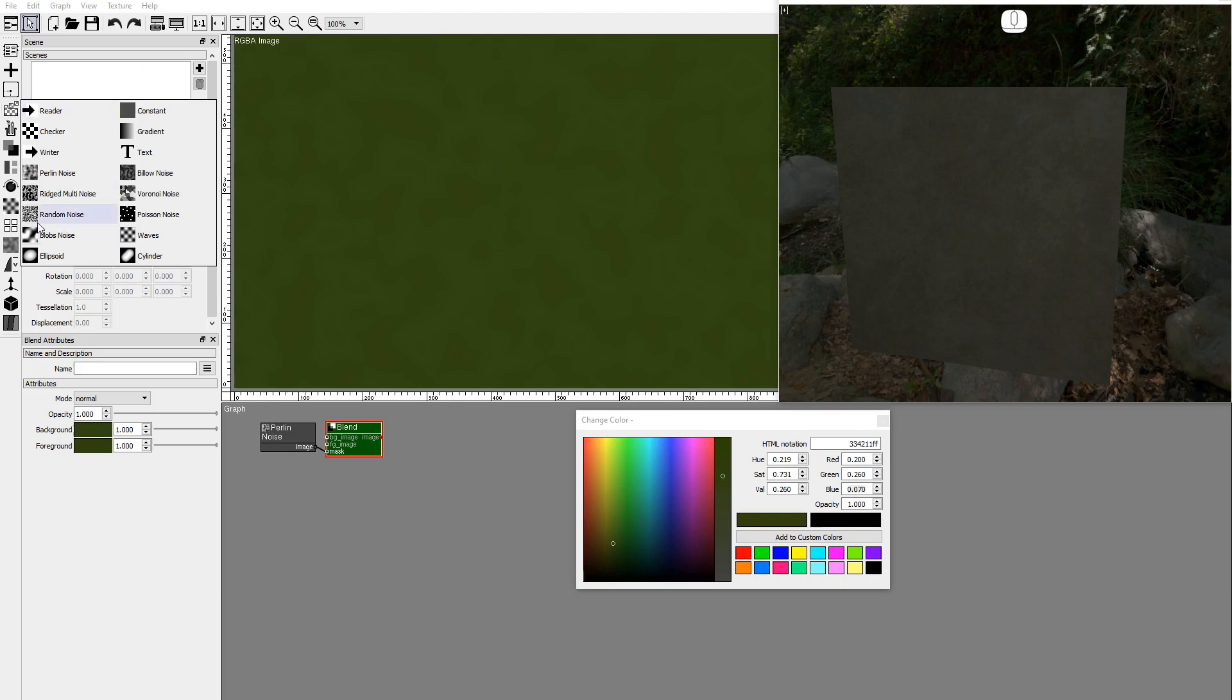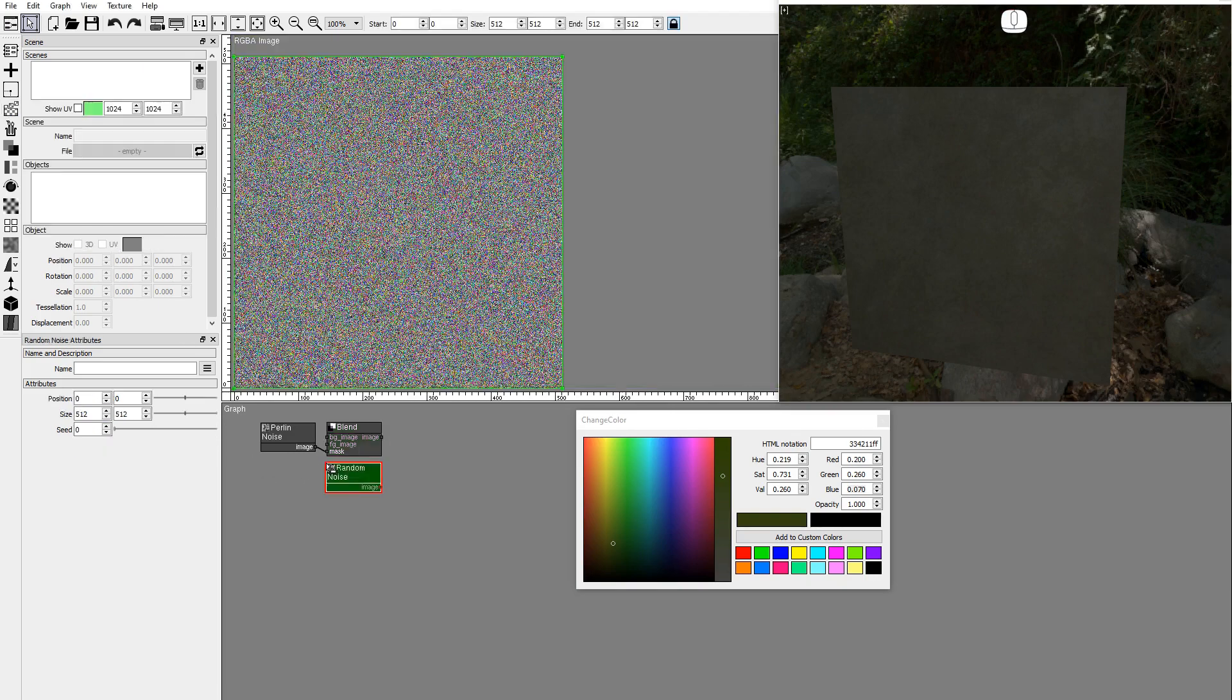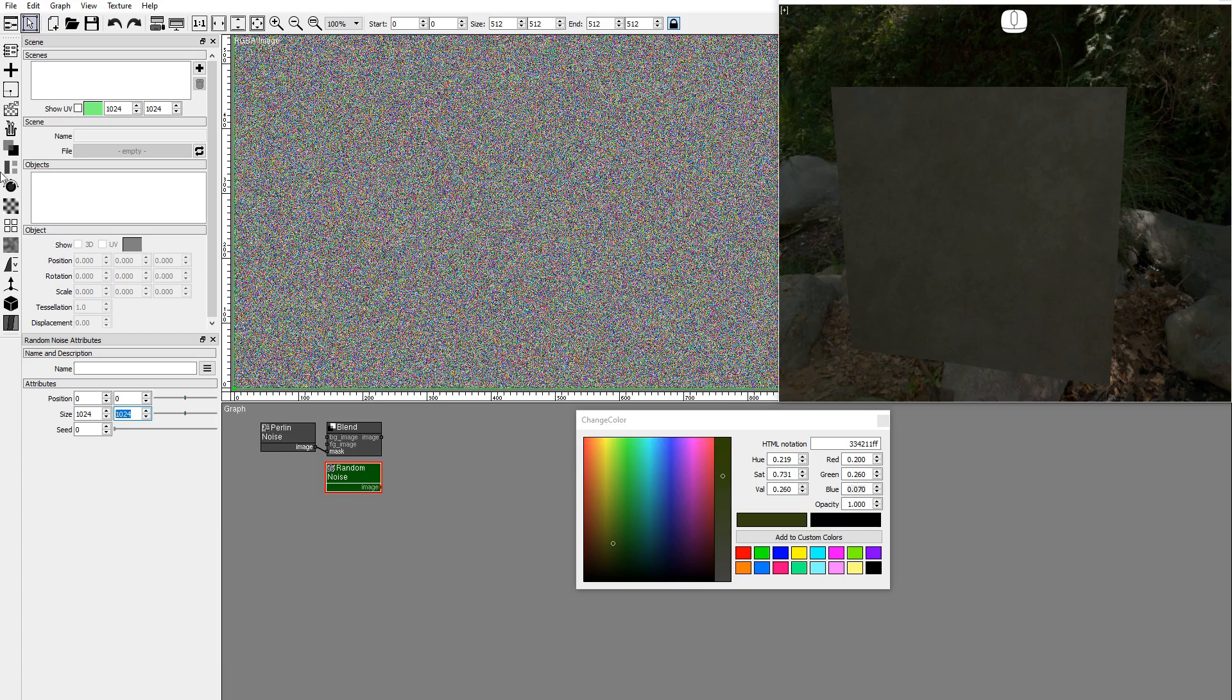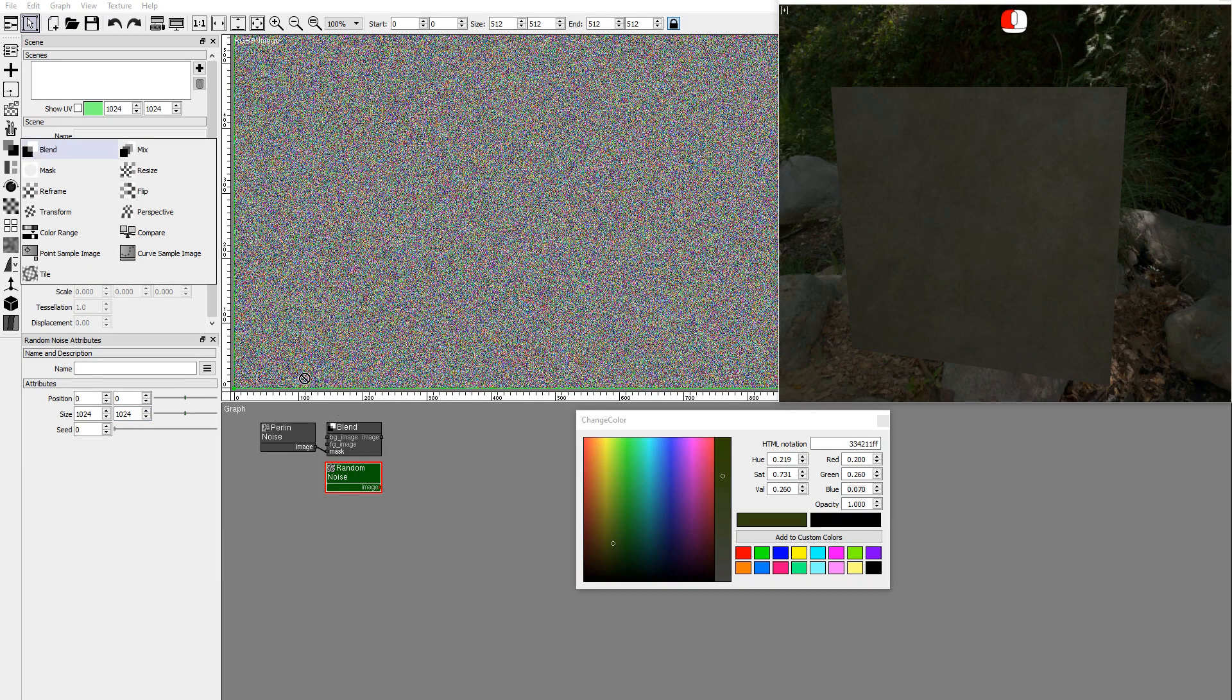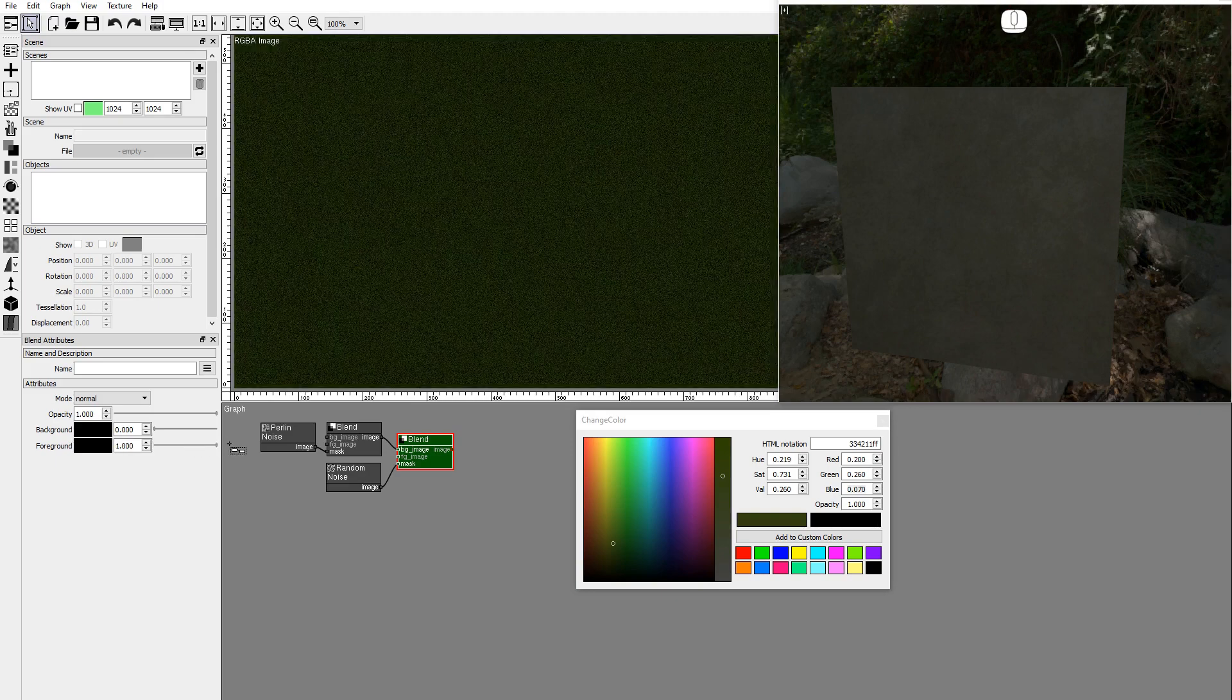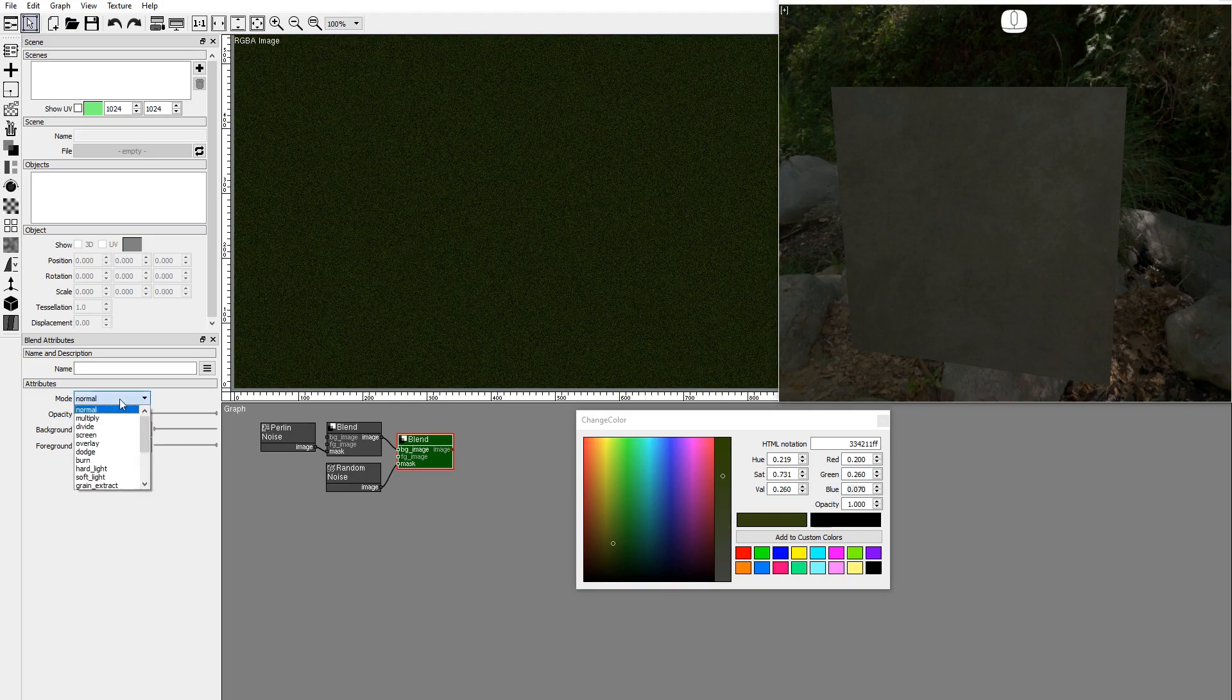We'll use a random noise image to add more granularity to the green moss. Add a blend node and connect the random noise as a mask. Set the foreground opacity to 1. Set the blend mode as multiply and lower the opacity.